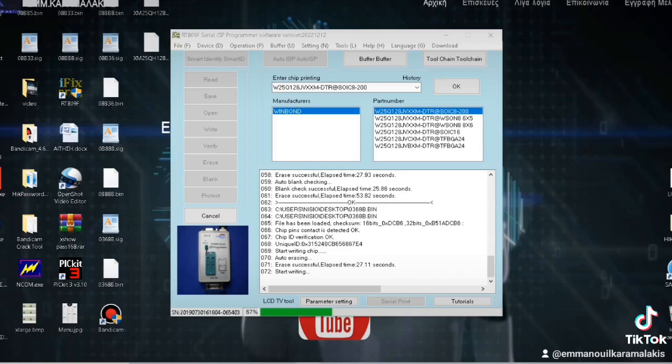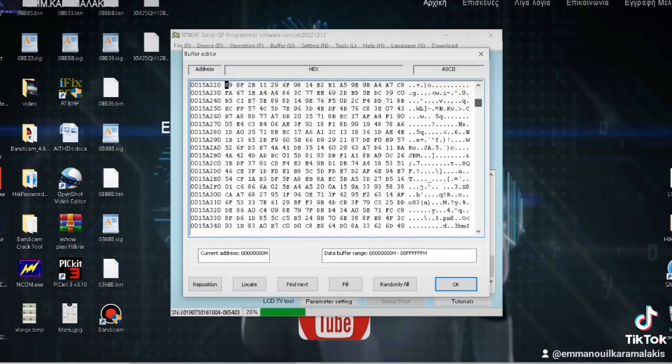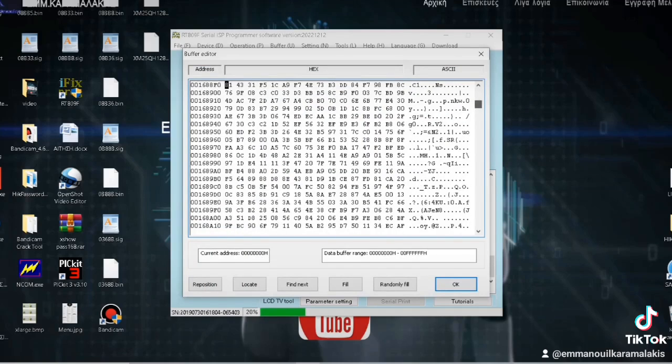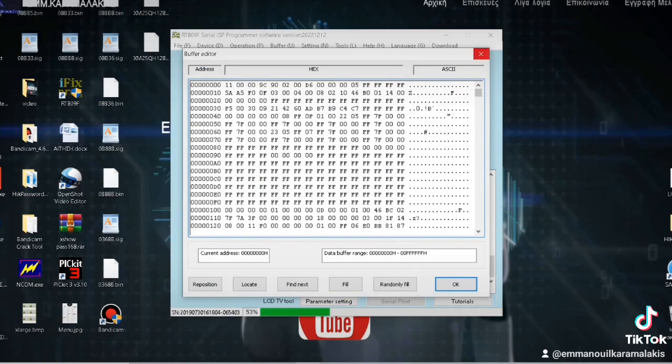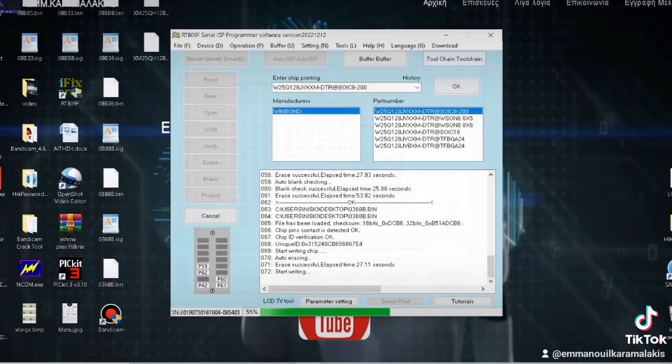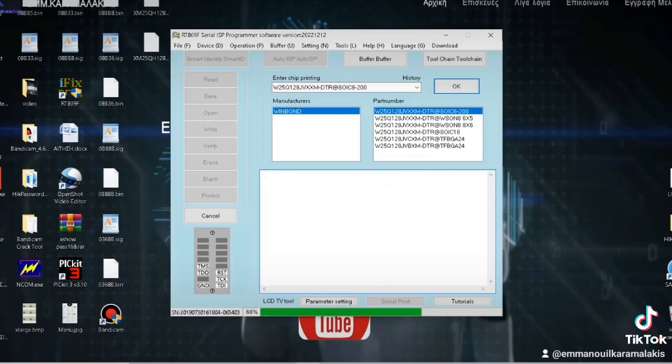And we saw here that there was a problem with the memory. So the programmer showed us that. We changed the memory, and everything is fine. Well, we see here that it has already been written. It has been written until the program has been installed. It's probably the file that is passing through now anyway. Everything is fine.